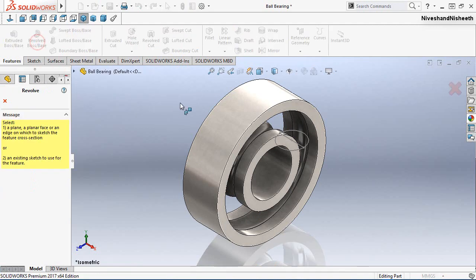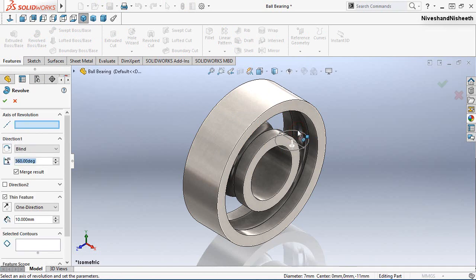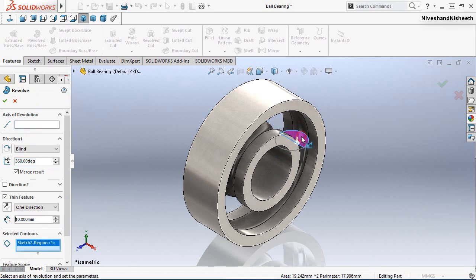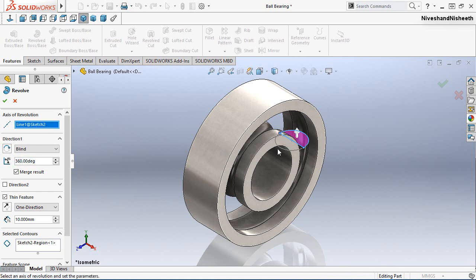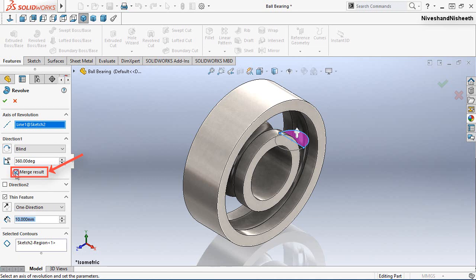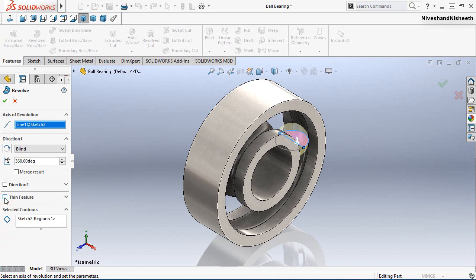Now we will activate the Revolve Boss Base command. Select the circle region, choose the axis of revolution, and select this line. Uncheck the Merge Result option in the revolve feature dialog box — if we do not deactivate this option, we will not be able to create the pattern of this second revolve feature. Also uncheck the Thin Feature option.